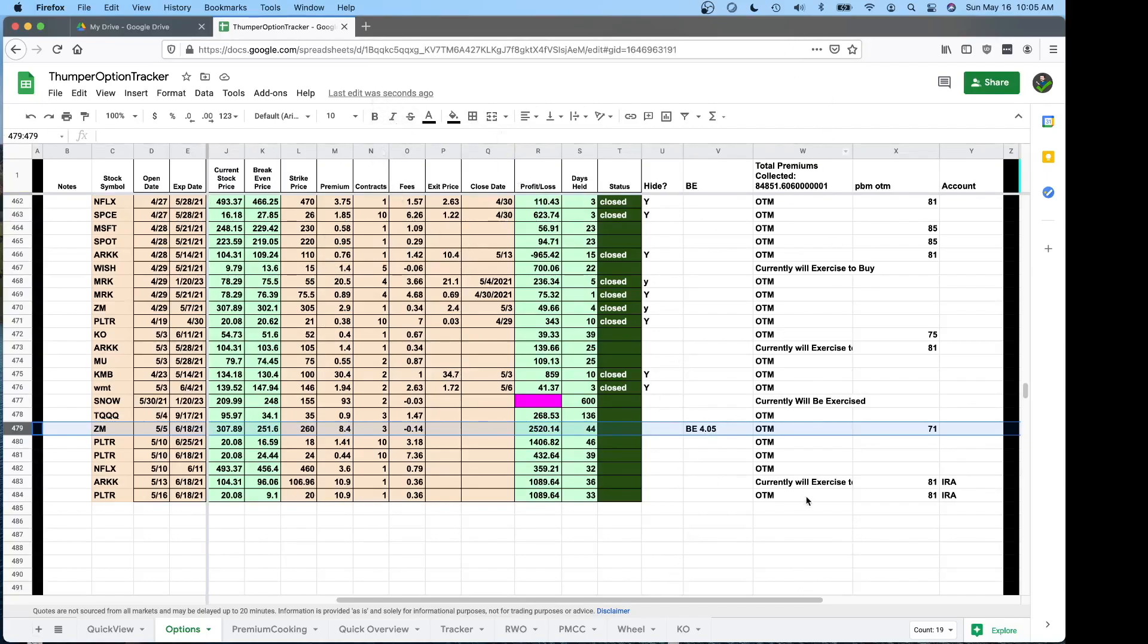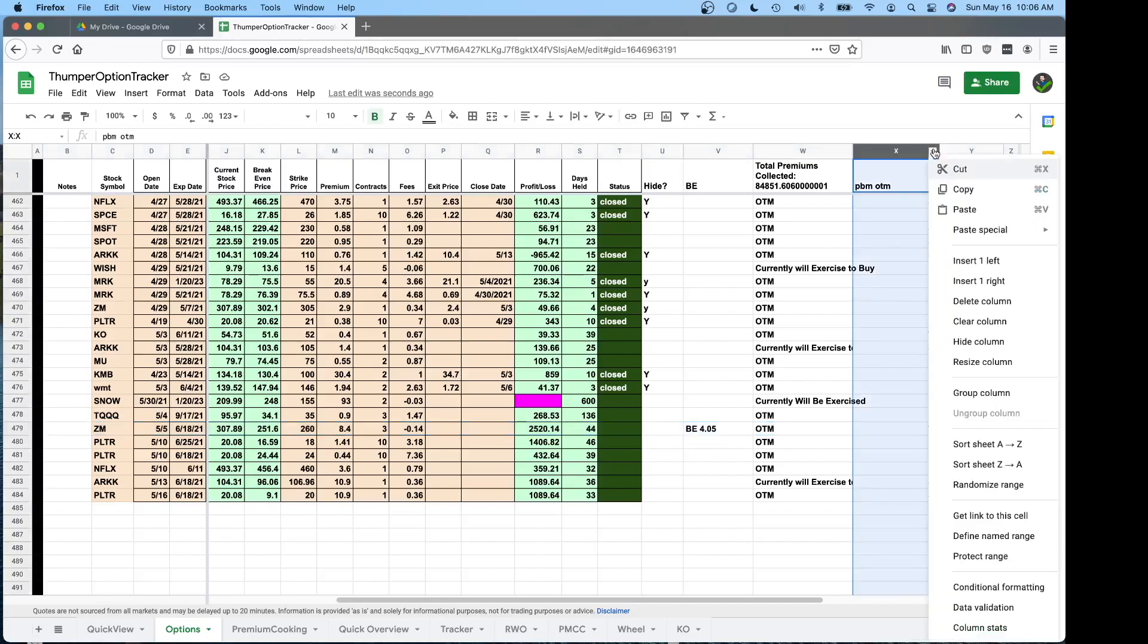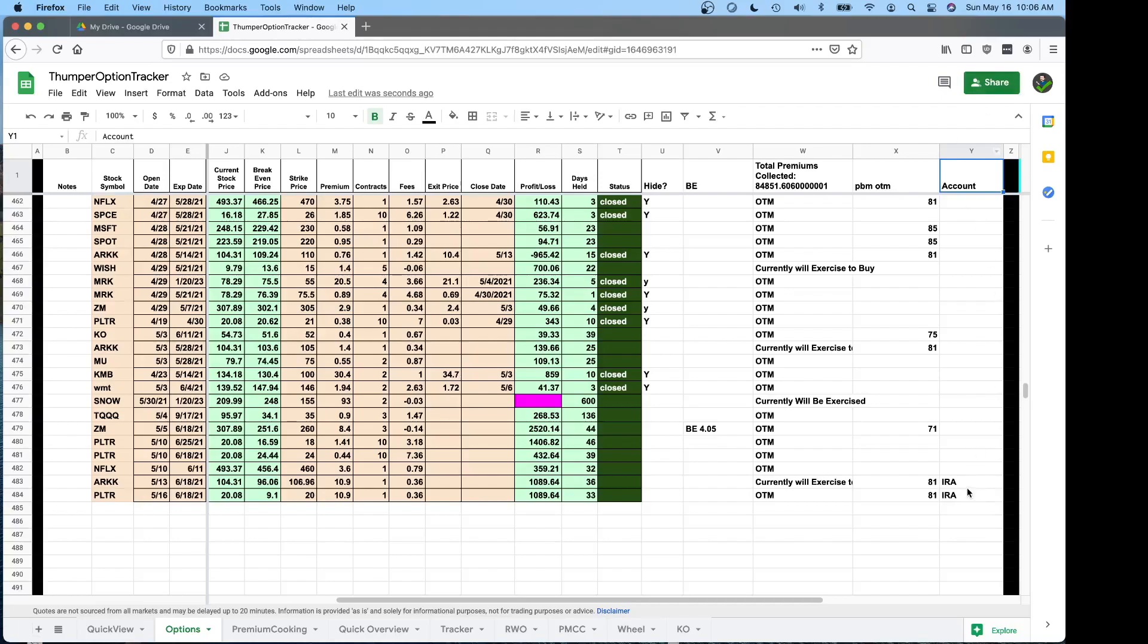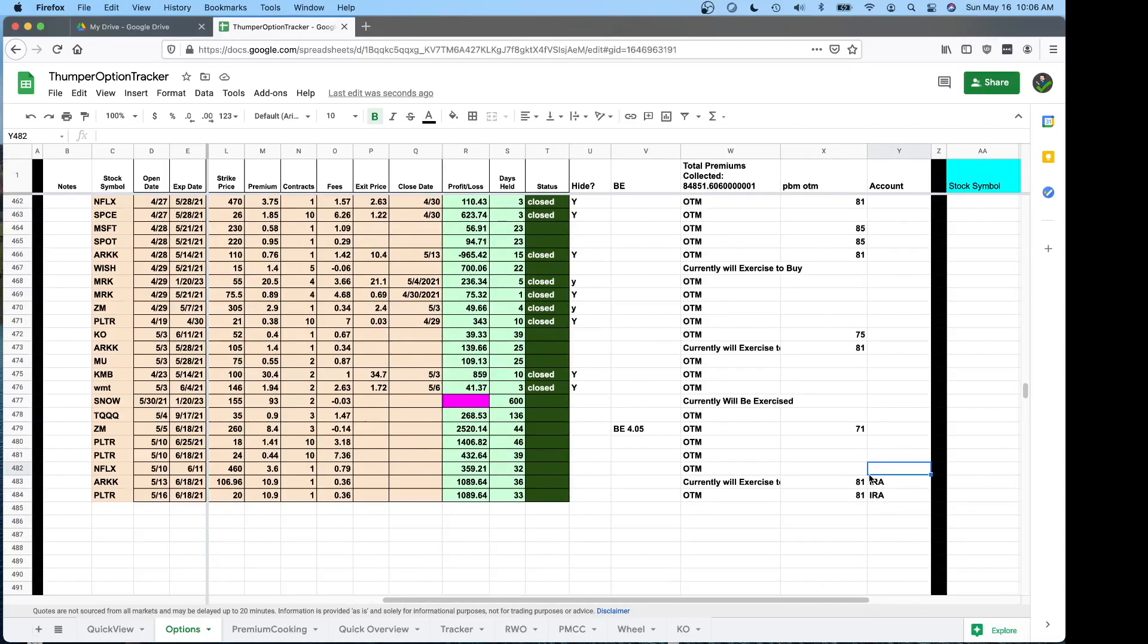Column W will just let you know if it's currently in the money or out of the money. Column X you can hide this if you don't want to by clicking the arrow and click hide column. But if you do want to track probability out of the money you can put that in. We could change this column to whatever you want to. For account if you have multiple accounts you're doing trades in, you can use this spreadsheet to see everything in one spot. And what you want to do is label in here what the account is because then you can go and filter down by using this.